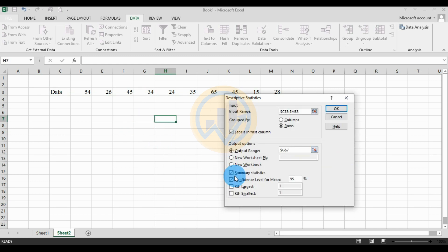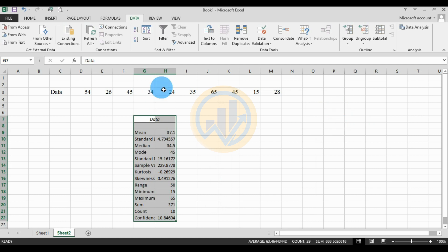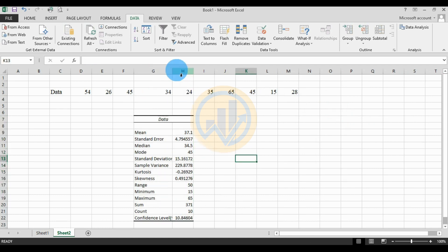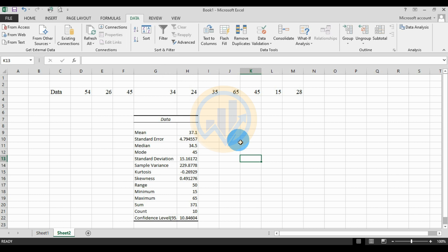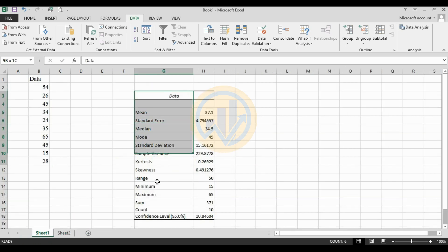The Labels checkbox is already selected. Select the output range, then click the checkbox for Summary Statistics and confidence level at 95%, then click OK. This is the data output for the row method in descriptive statistics.